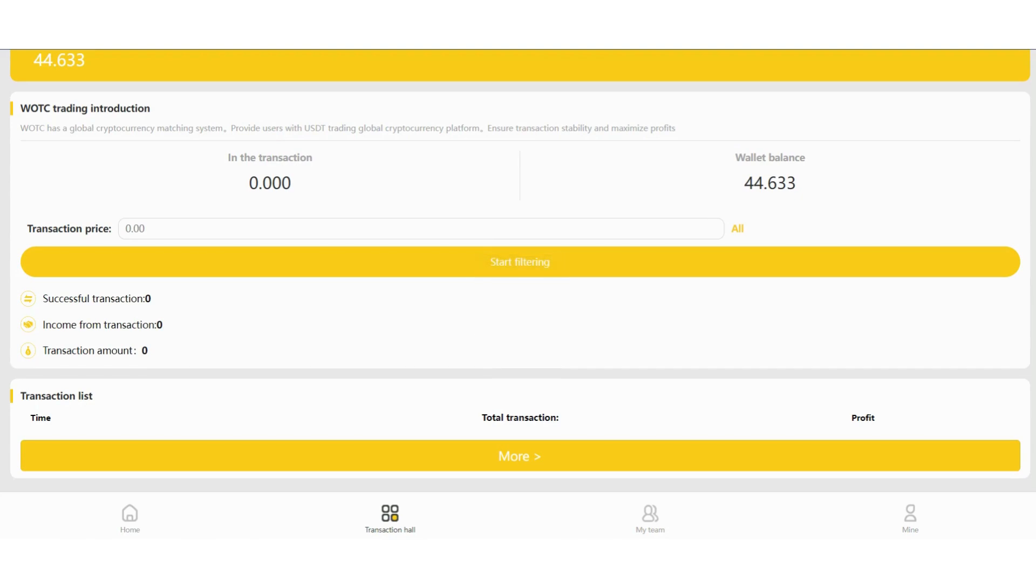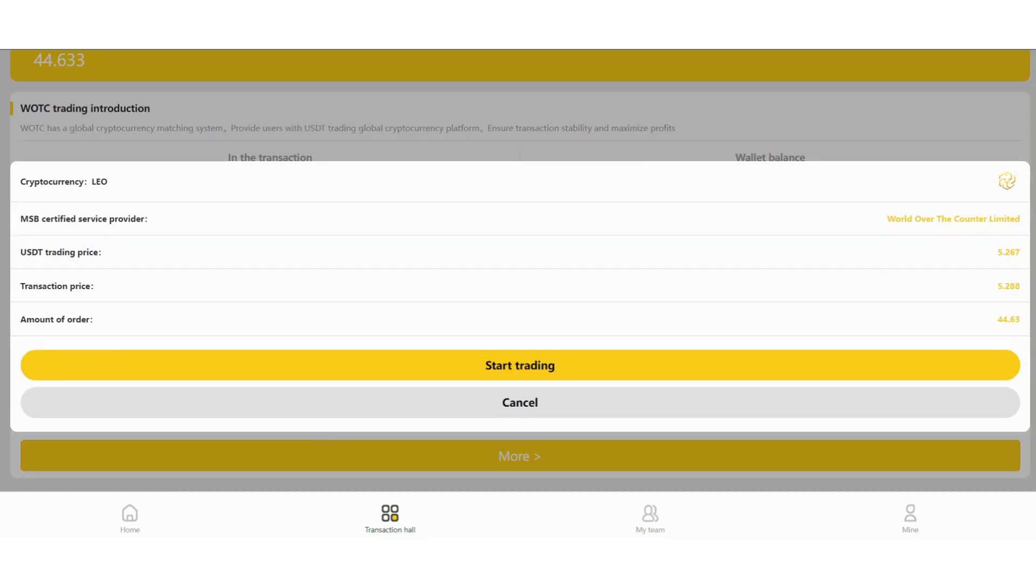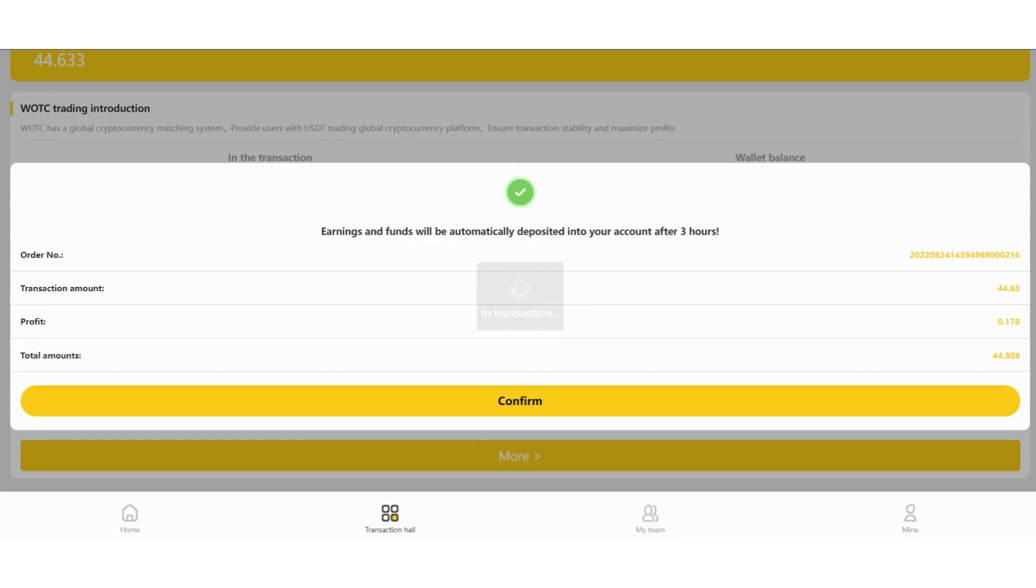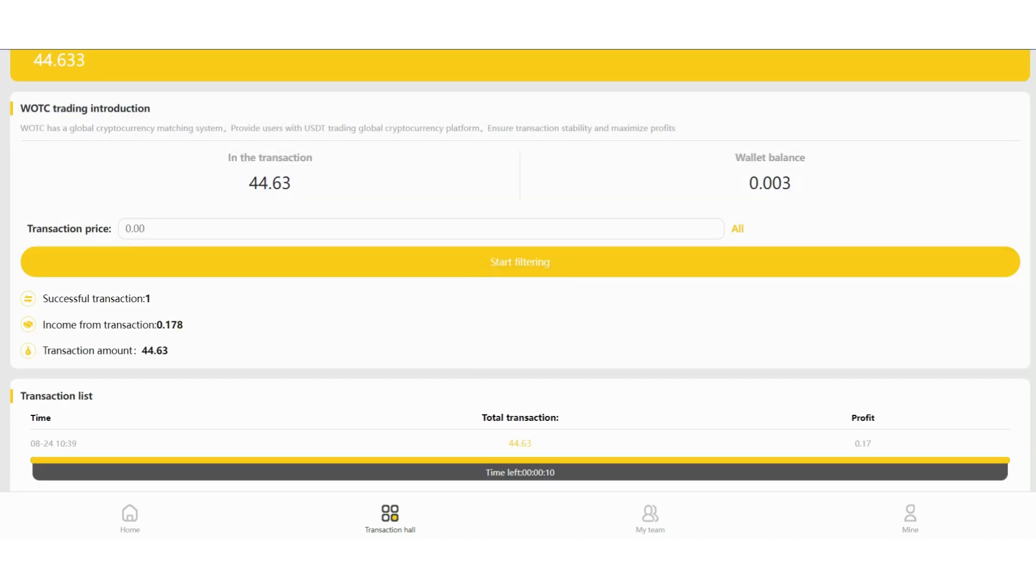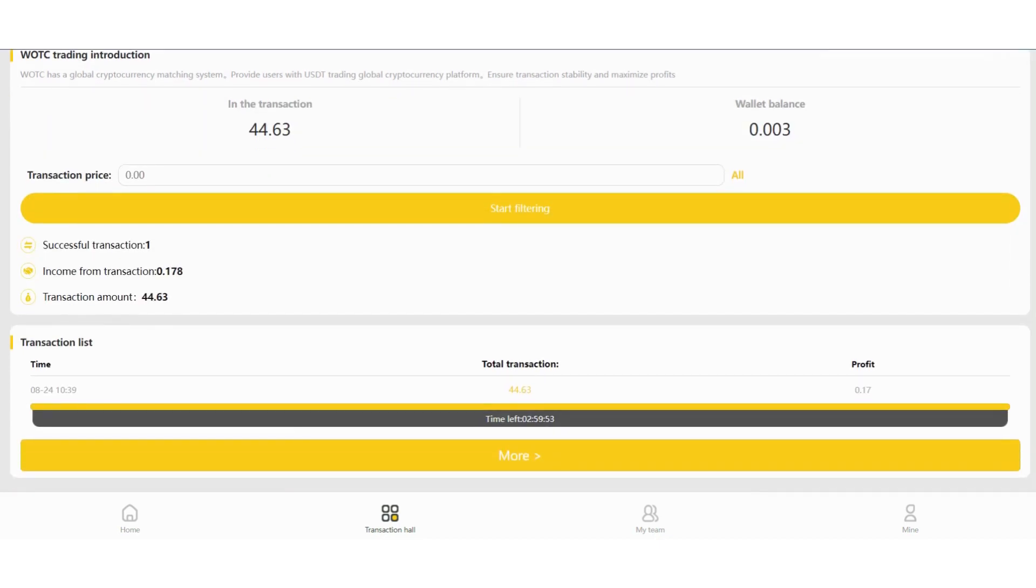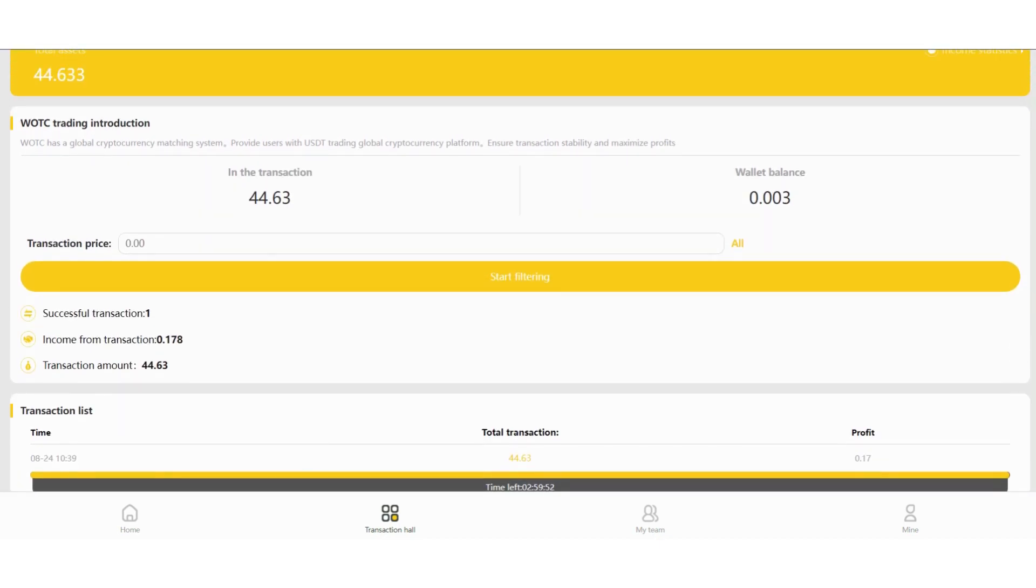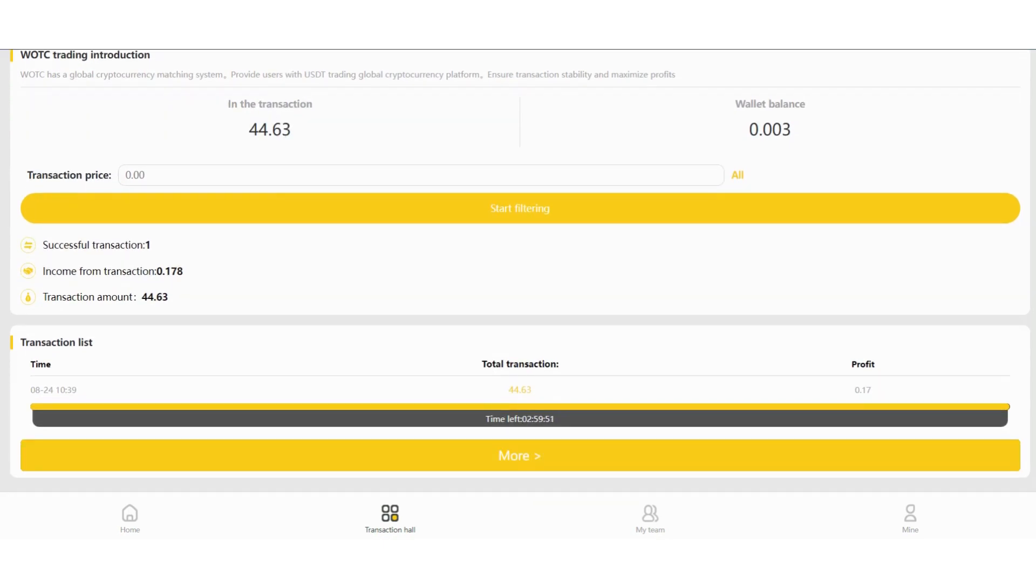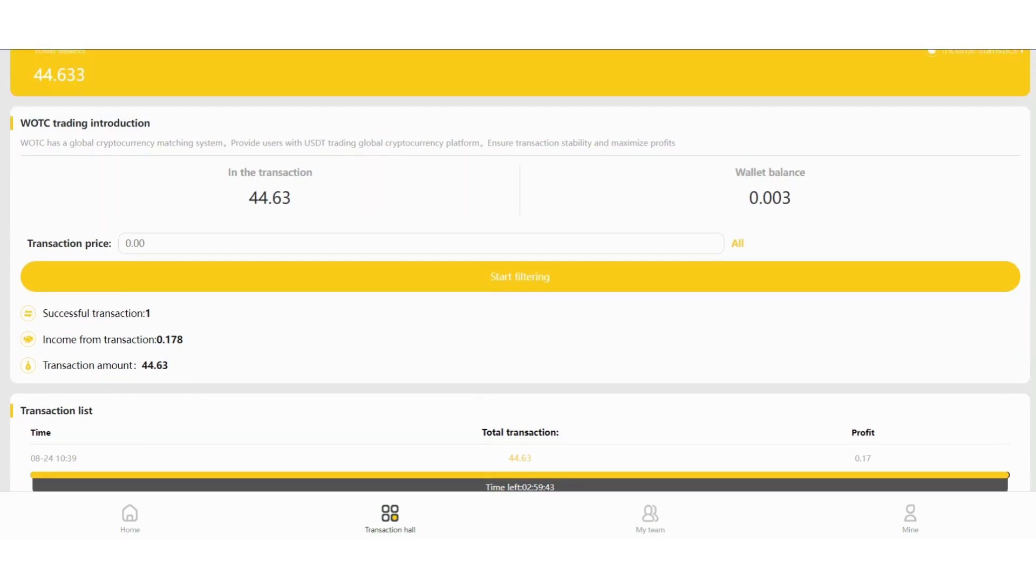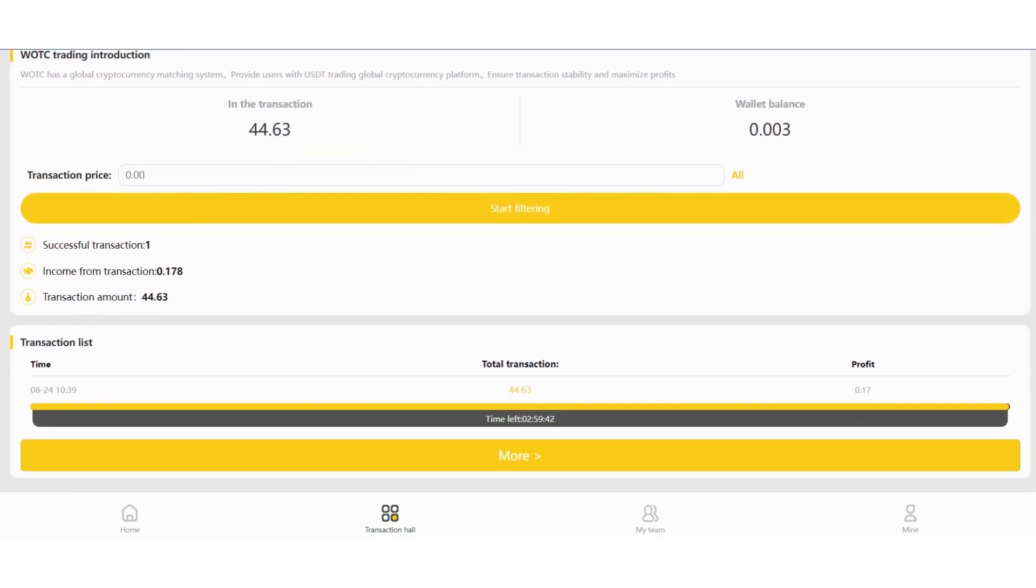All smart matching now. Okay. And click start trading. Okay. Earnings and funds will be automatically deposited into your account after 3 hours. Now we need to wait for 3 hours. Now in the transaction. Success of transaction. Time left is also here. There is a countdown here. You can follow it here. And my profit will be this. So I will continue the video after I'm done.